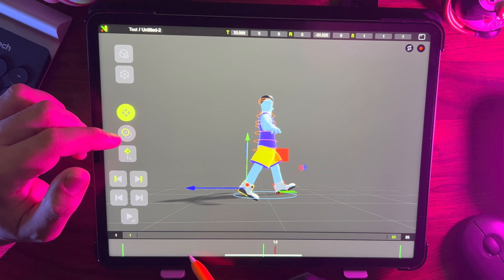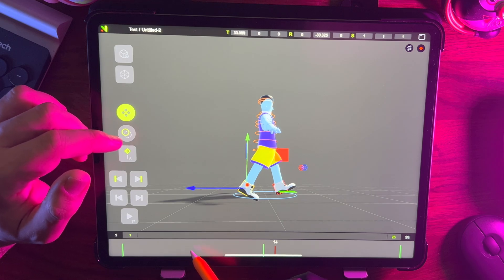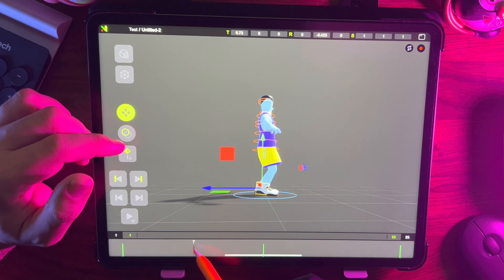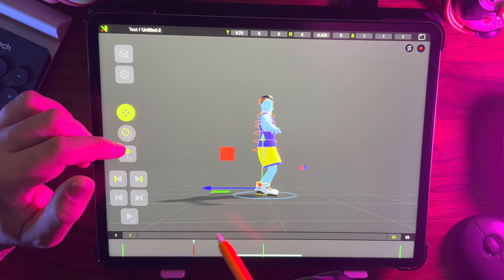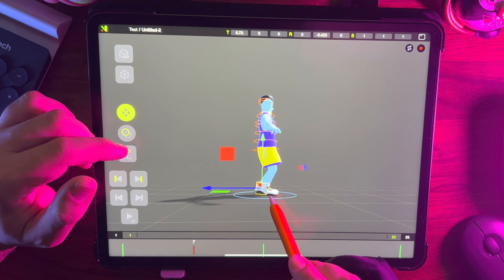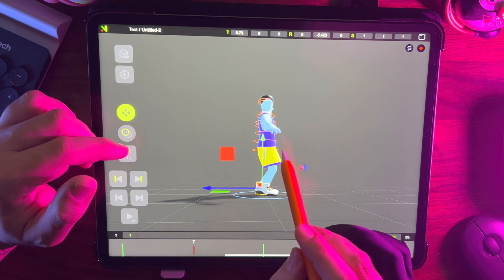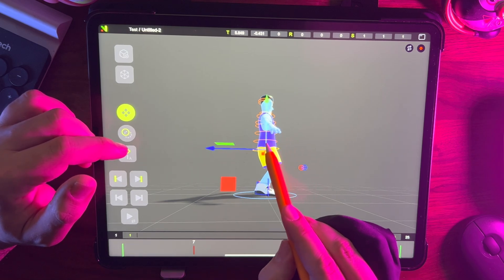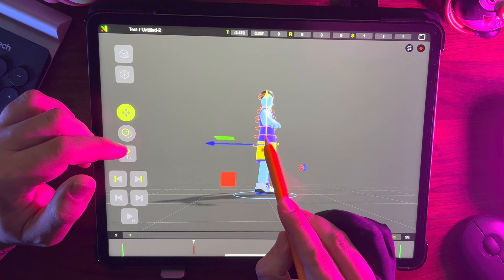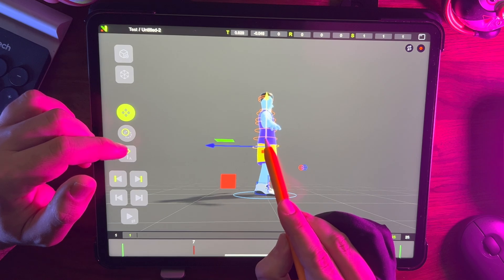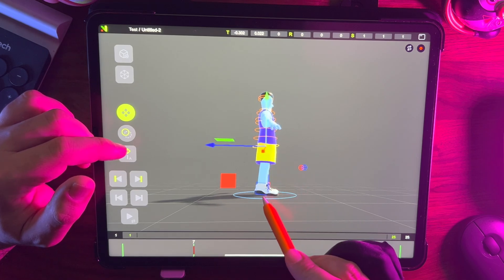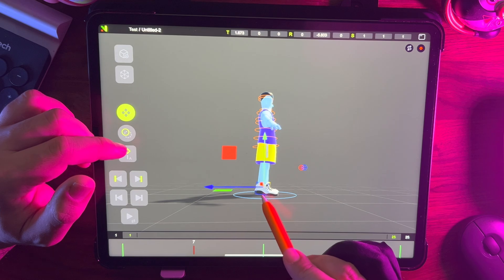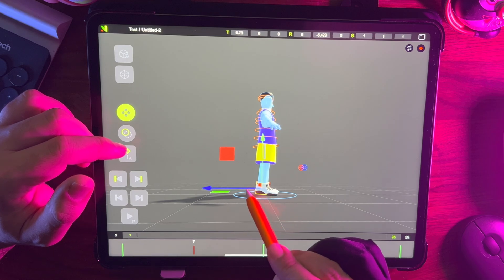Now go to frame 7, pull up the hips a little bit, and raise one leg up like a flamingo.